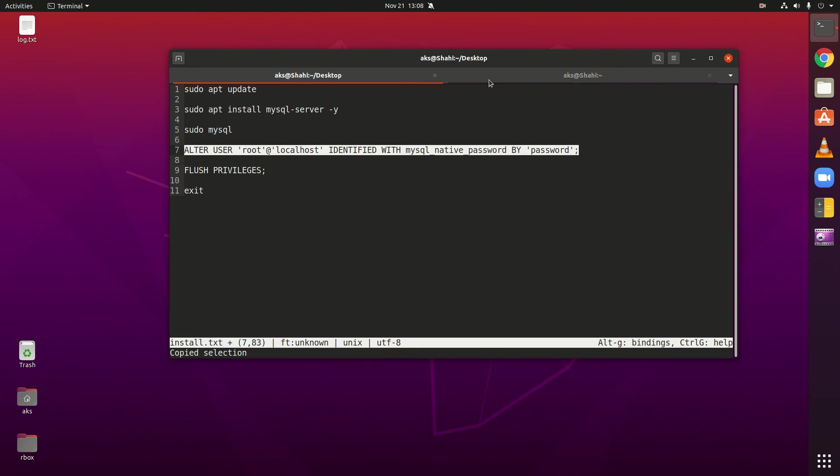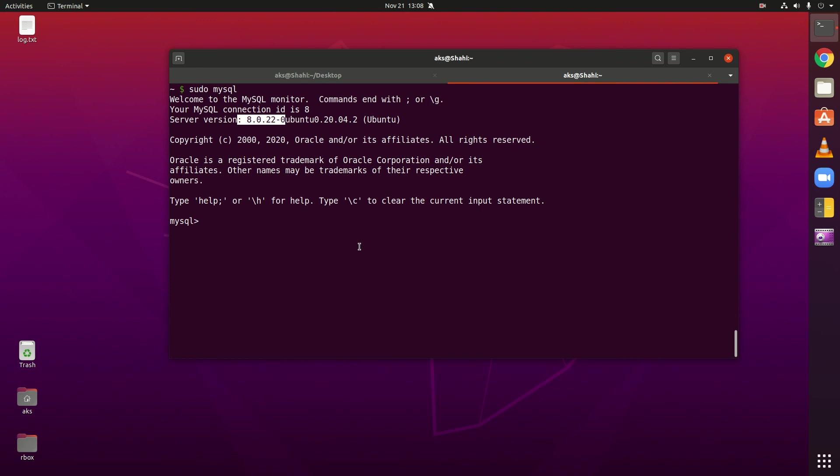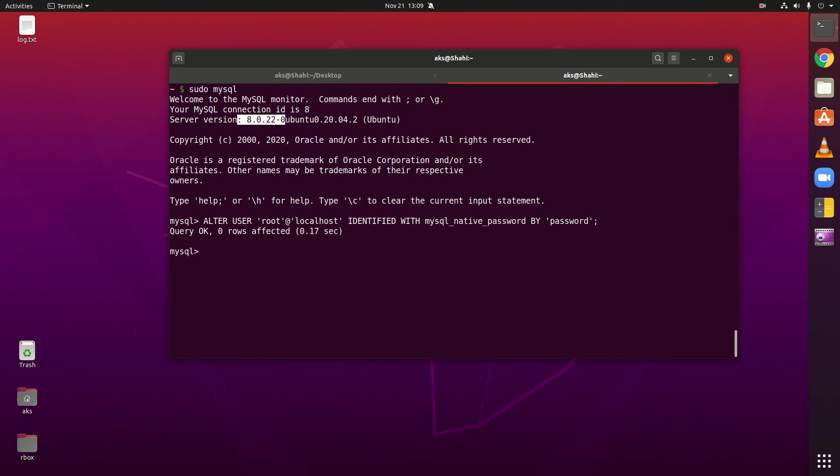Let me paste it over here. So you can see here ALTER USER root at localhost identified with mysql_native_password by, this is going to be your password. Hit enter and you must get query okay.